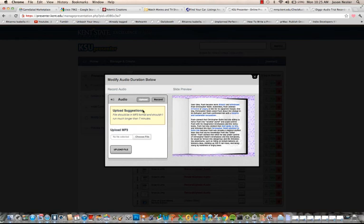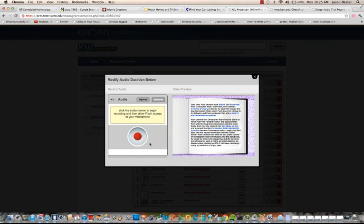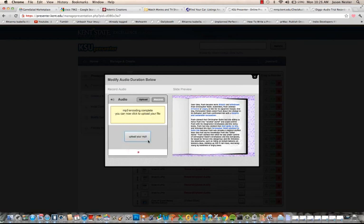So you have an option here to upload your own MP3 file or you can record. It works much cleaner than it does in MMP currently. So this will be out and it will be just a much better solution, we think, than MMP currently is. It's just a much better version.